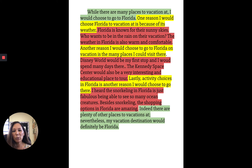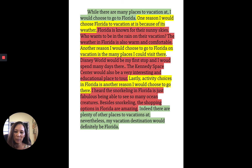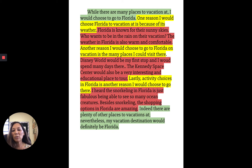'Another reason I would choose to go to Florida on vacation is the places I could visit there.' That's my second star idea. 'Disney World would be my first stop and I would spend many days there. The Kennedy Space Center would also be a very interesting and educational place to tour.' And lastly: 'Activity choices in Florida is another reason I would choose to go there' — that's my third star idea. 'I heard the snorkeling in Florida is just fabulous, being able to see so many ocean creatures. Besides snorkeling, the shopping options in Florida are amazing.' All of those yellow and red ideas came directly from my T-chart.